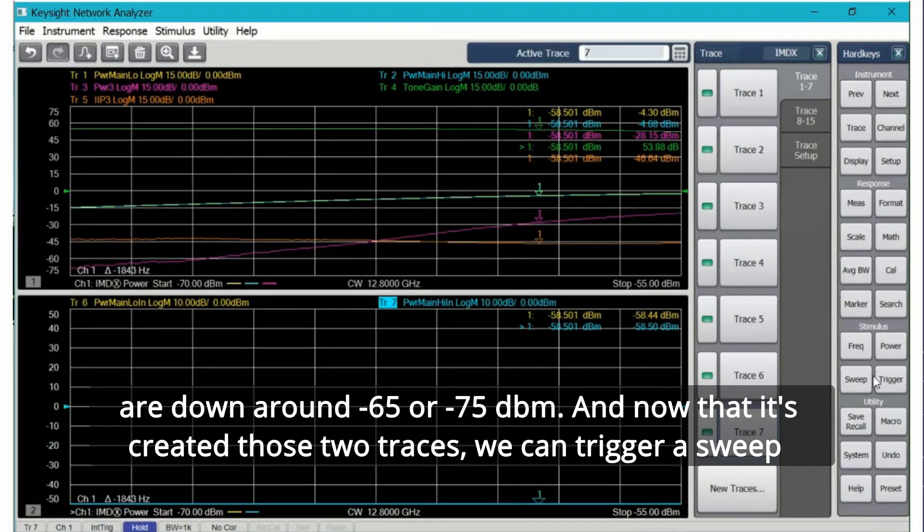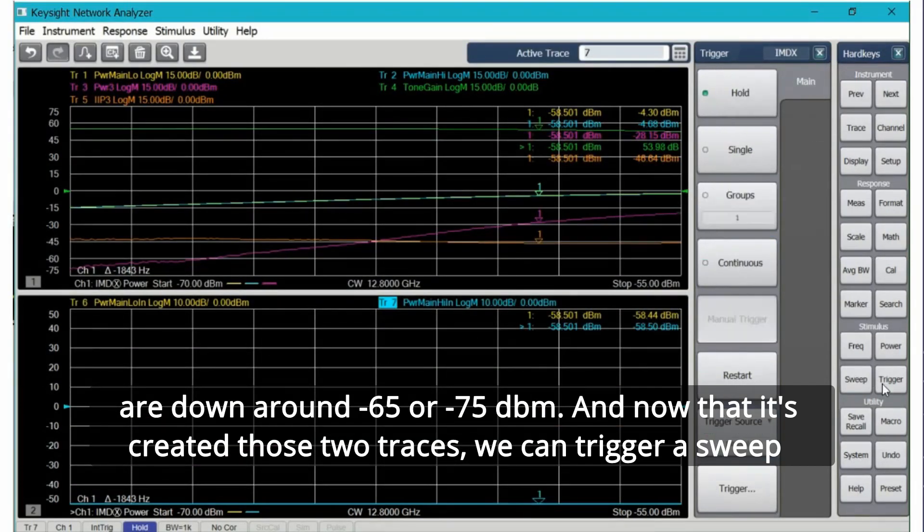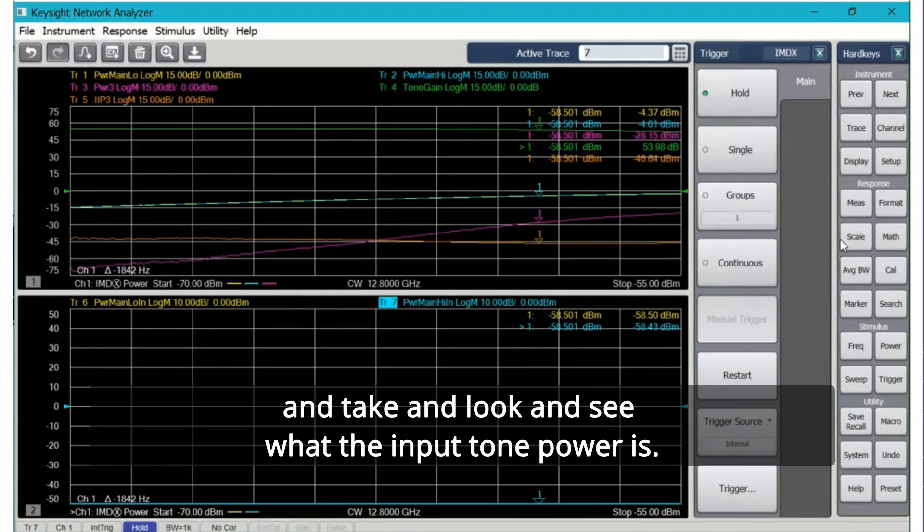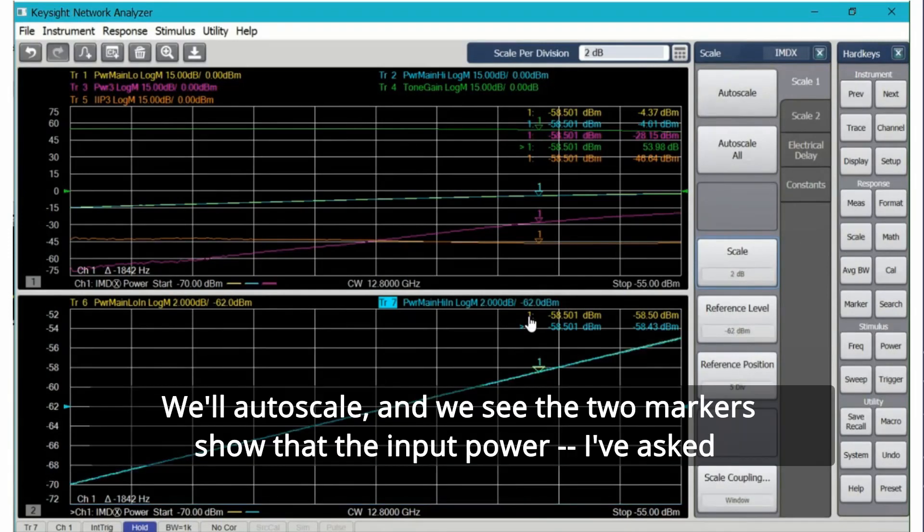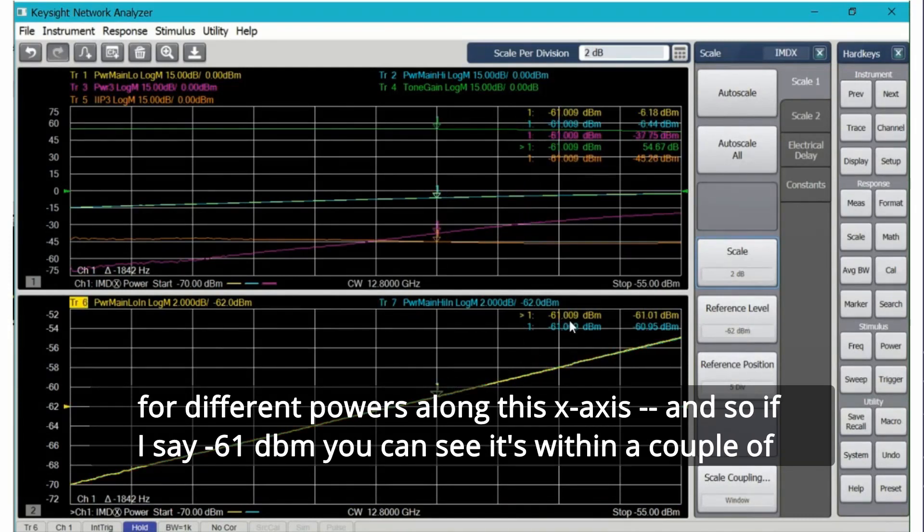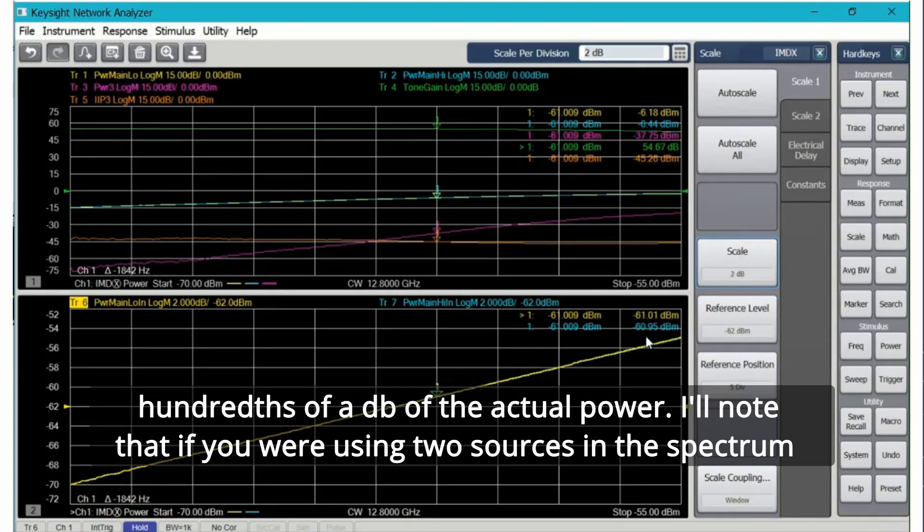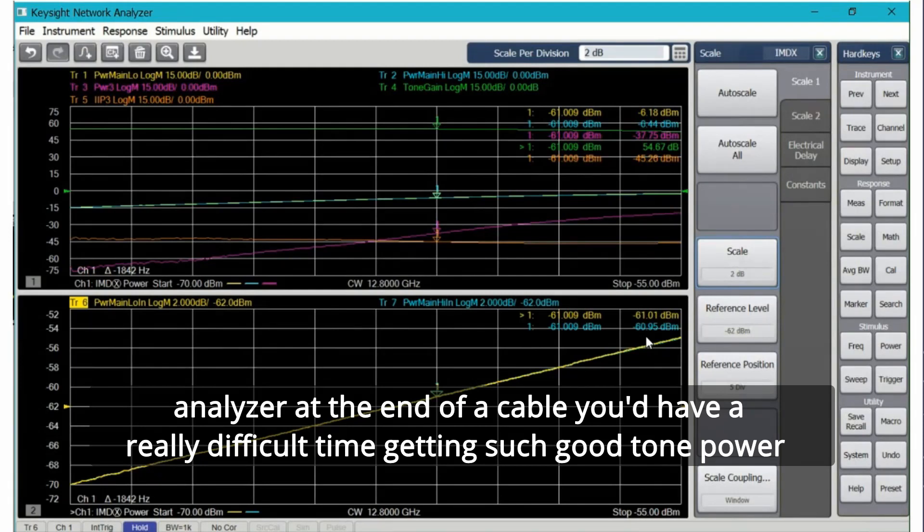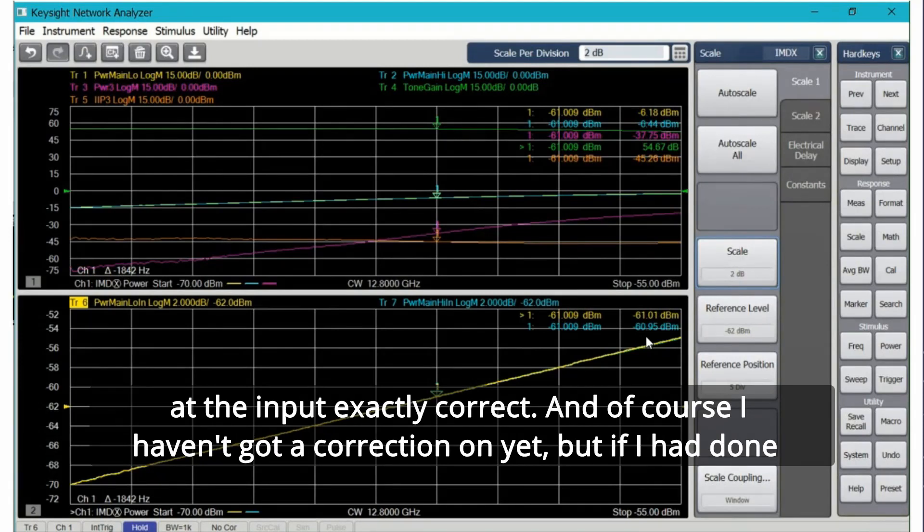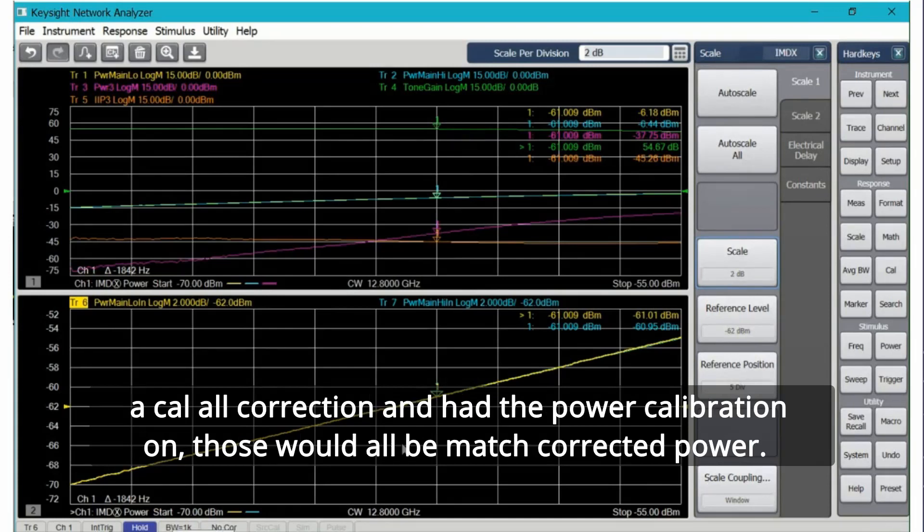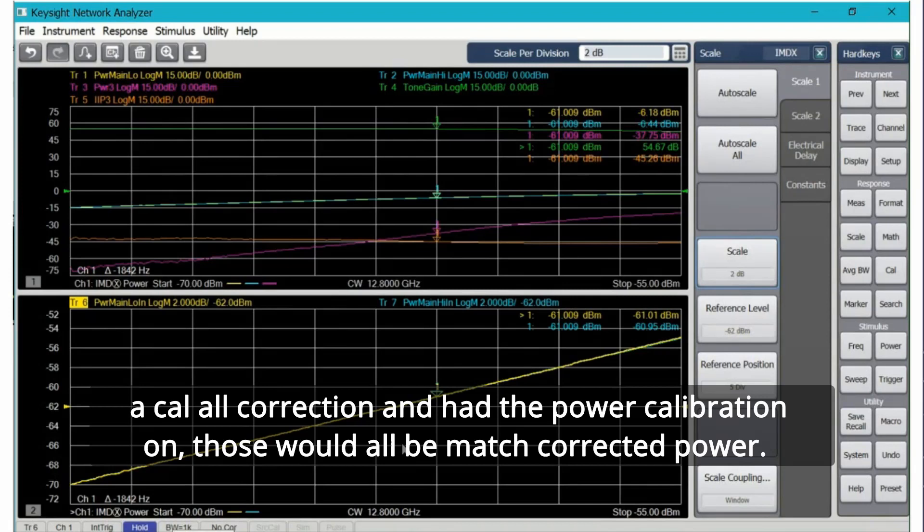Now that it's created those two traces we can trigger a sweep and take a look and see what the input tone power is. Auto scale and we see the two markers show that the input power I've asked for different powers along this x-axis. So if I say minus 61 dBm you can see it's within a couple of hundredths of a dB of the actual power. I'll note that if you were using two sources in the spectrum analyzer at the end of the cable you'd have a really difficult time getting such good tone power at the input exactly correct. Of course I haven't got a correction on yet but if I had done a cal all correction and had the power calibration on, those would all be mismatch corrected calibrations and the power would be corrected to the power at the device under test reference input.